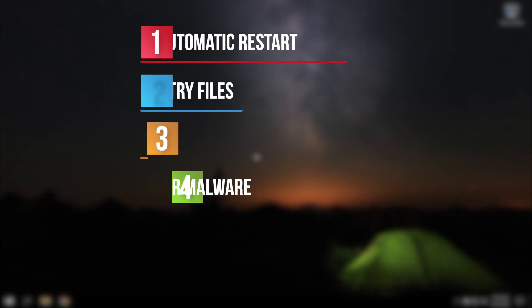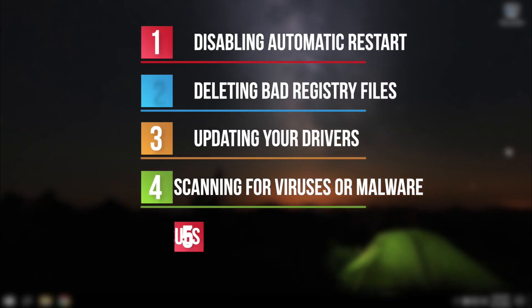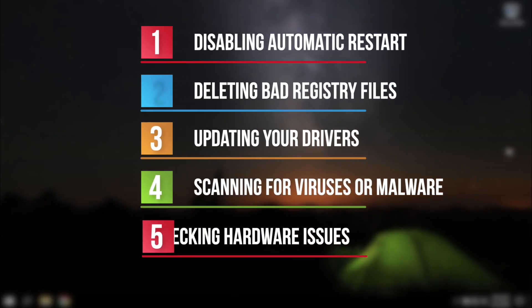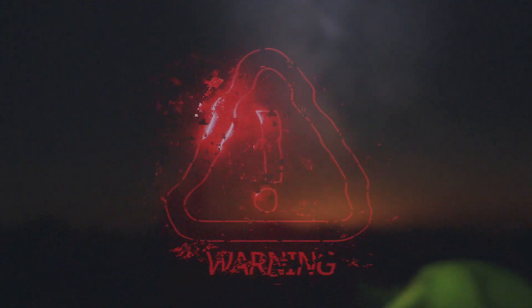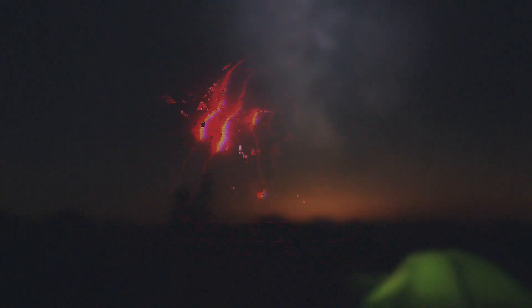For a manual solution you should disable the automatic restart, delete bad registry files, update your drivers, scan for viruses or malware, and check hardware issues. All of these actions require special skills as they can damage the system when performing these tasks.